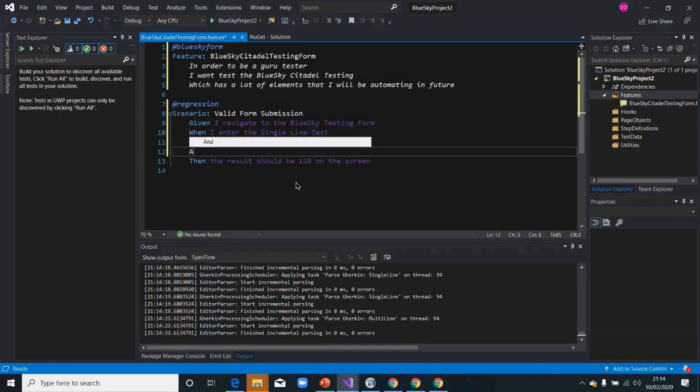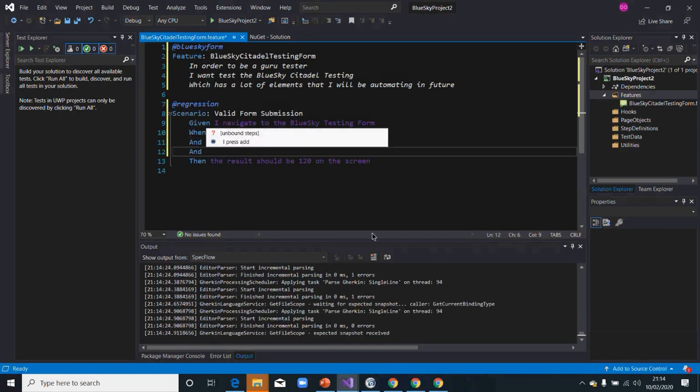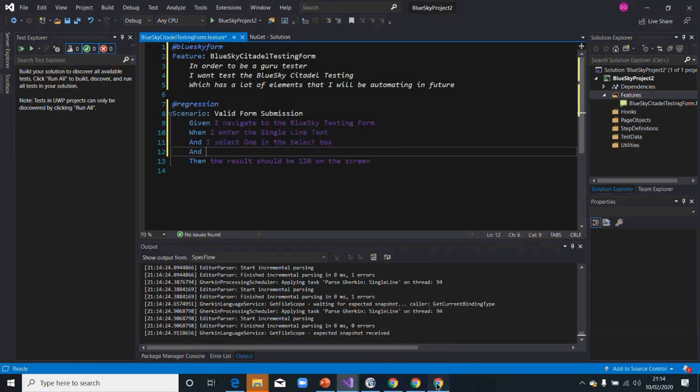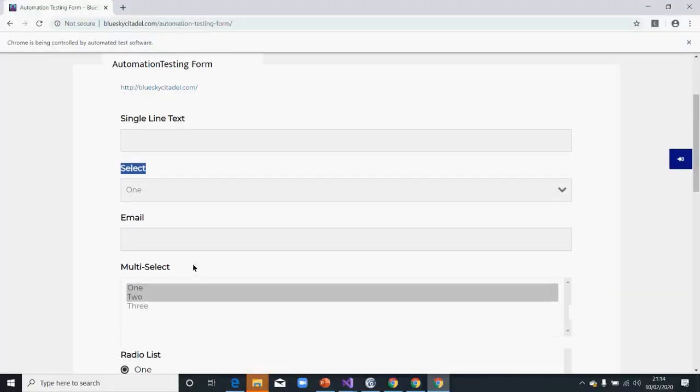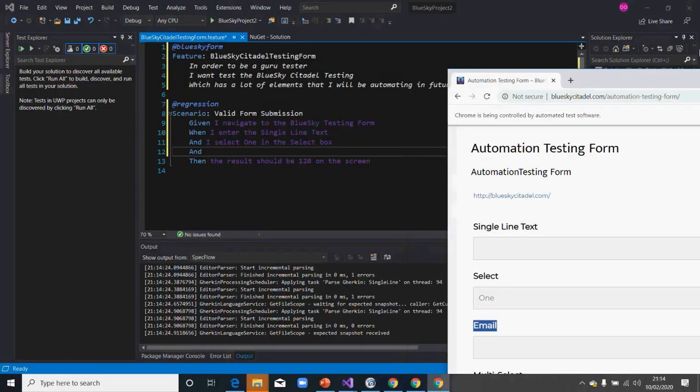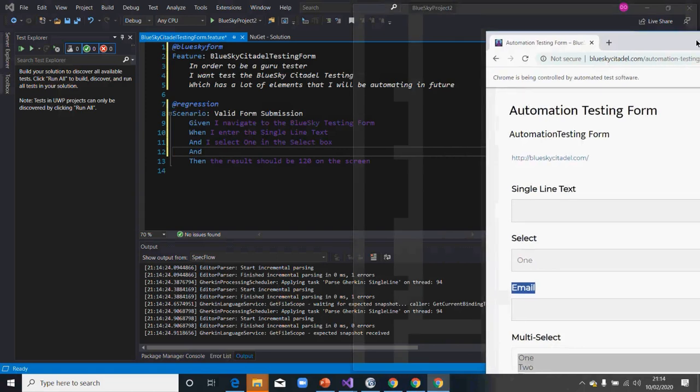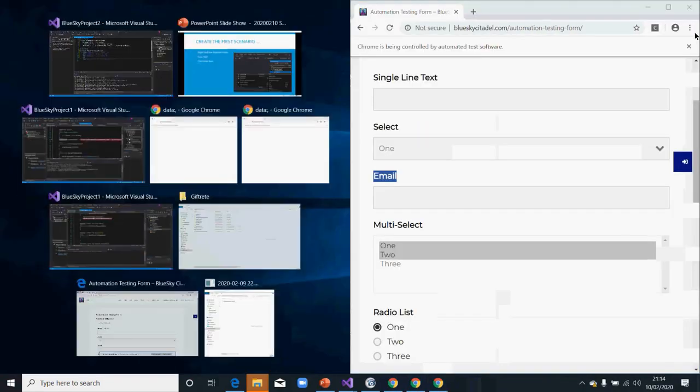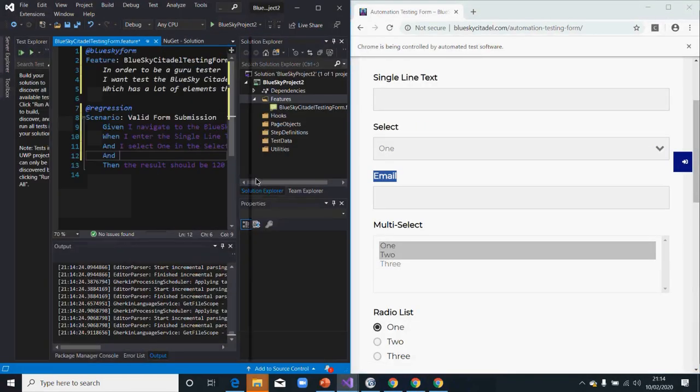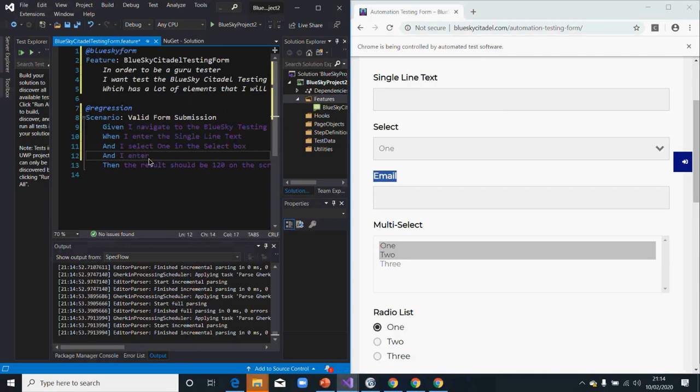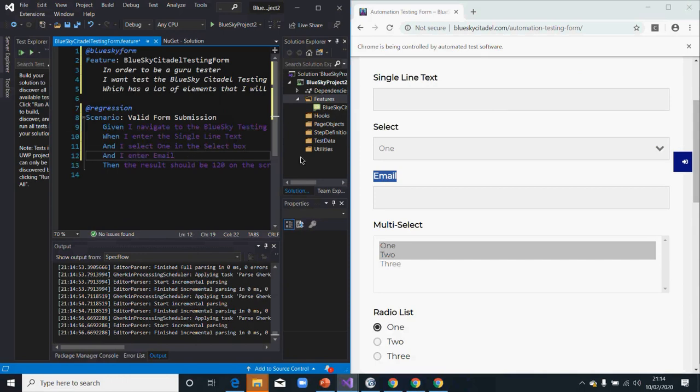What do we want to do again? I want to enter email also. Let me write my screen. I enter email.